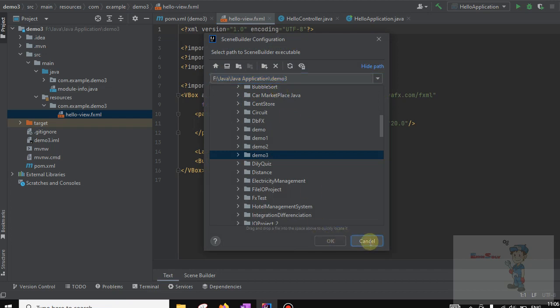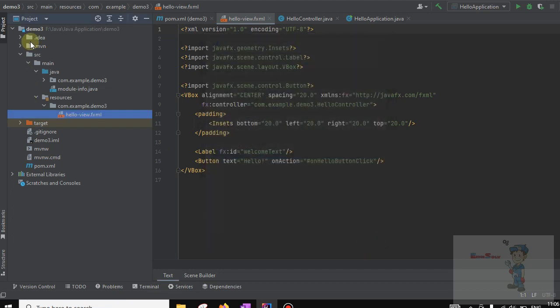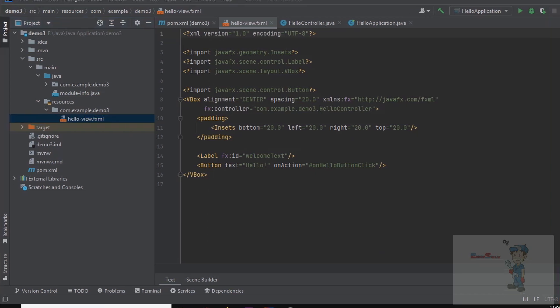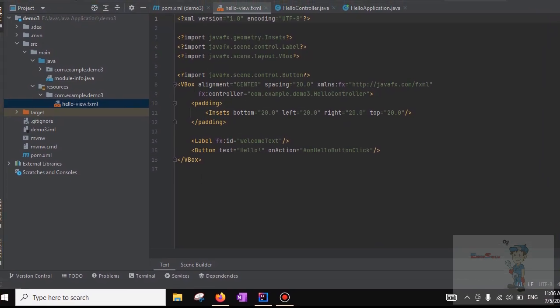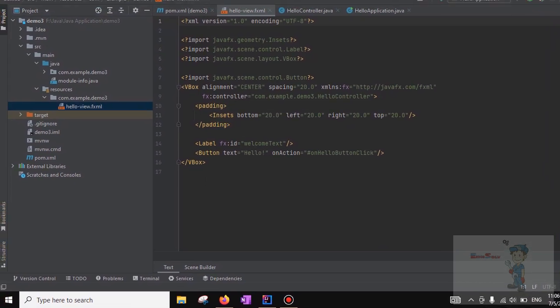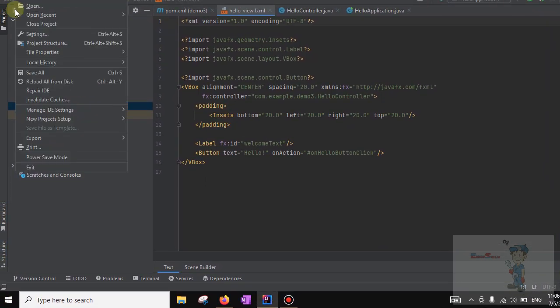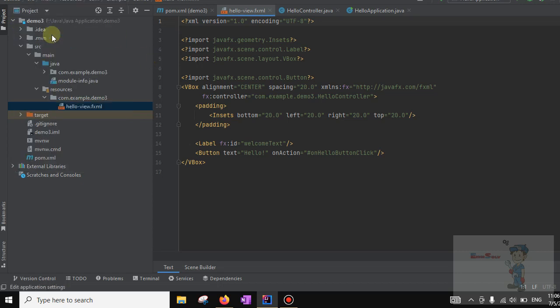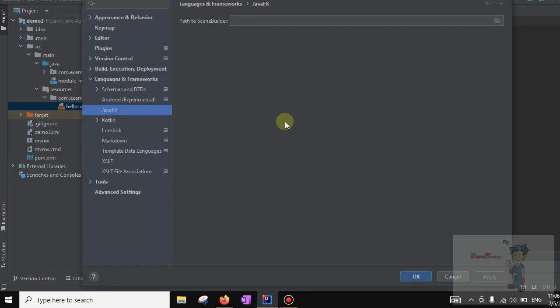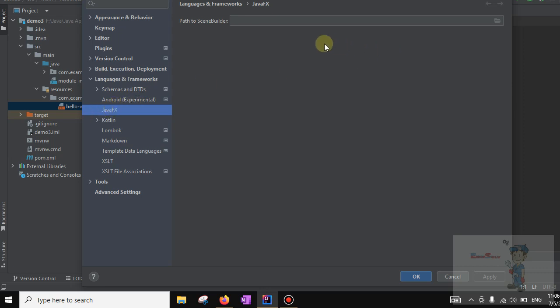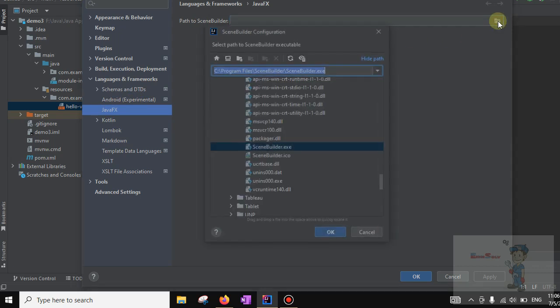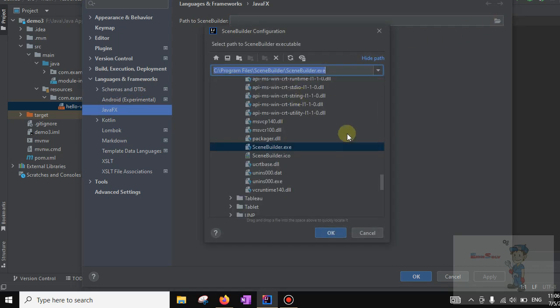Go to File and select the Settings option. Click on this, then open Language and Frameworks. Click on JavaFX and then Path to Scene Builder. Click on this and navigate to the C drive.